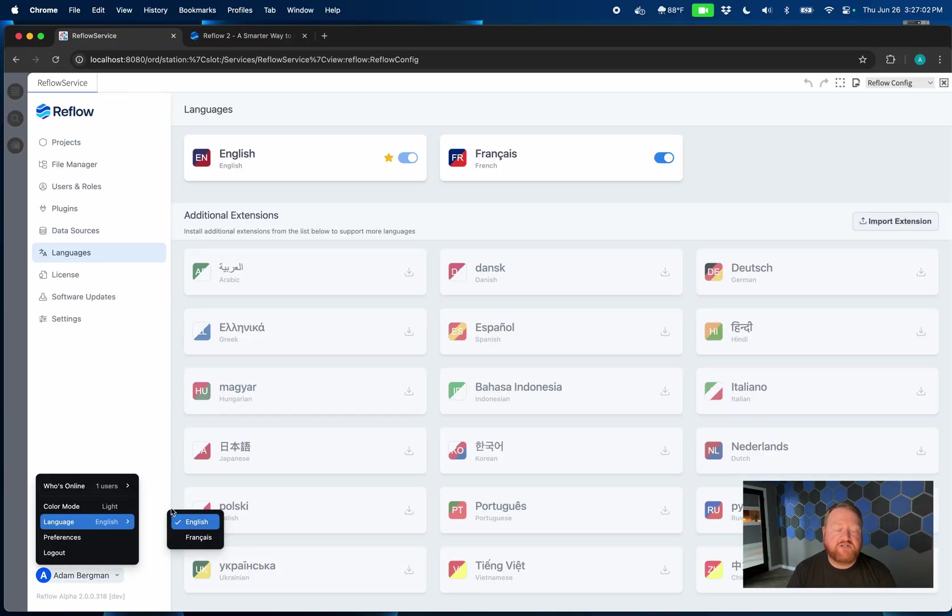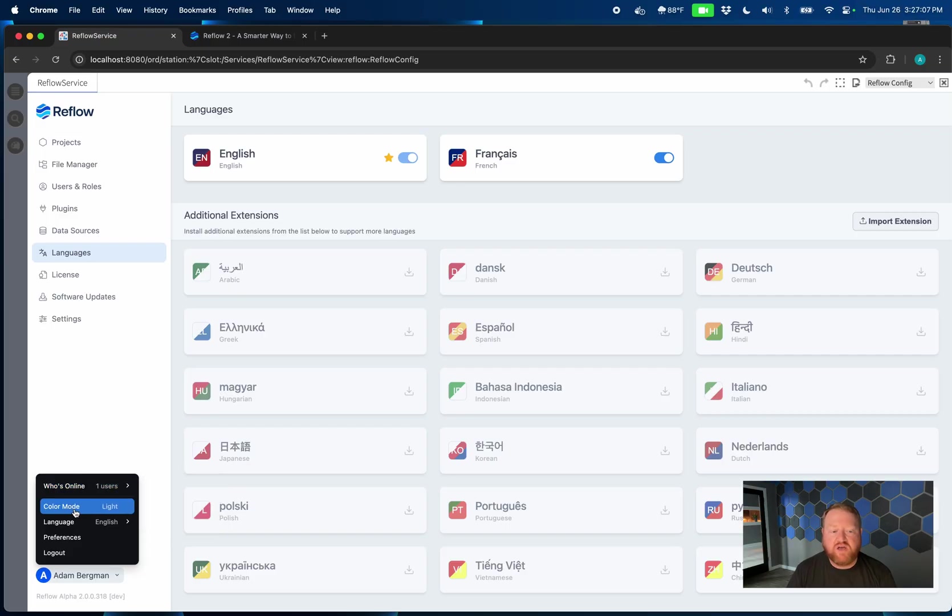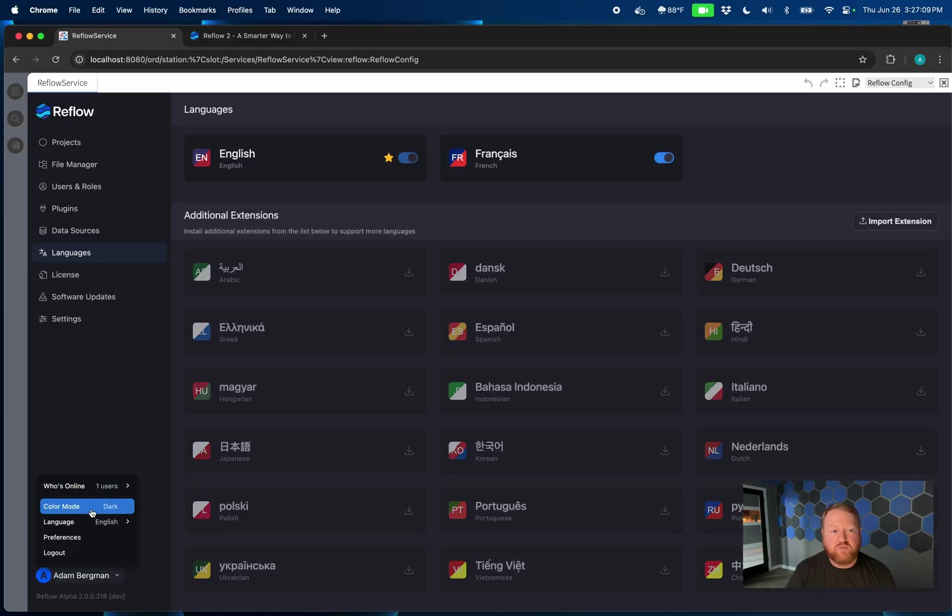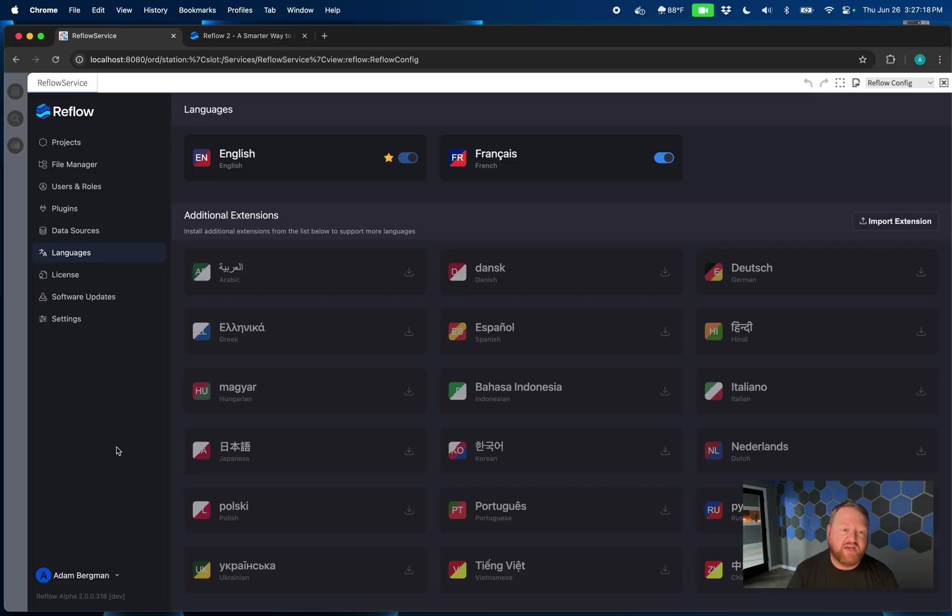I'll switch back to English. And another feature that I want to highlight while we're in this menu, our who list has moved here, but we also have the color mode changer. So you can now look at Reflow in both dark or light mode. And that is the config user interface. And of course, your projects can now also be in light and dark mode. And we'll talk a little bit more about that when we dive into the project itself.